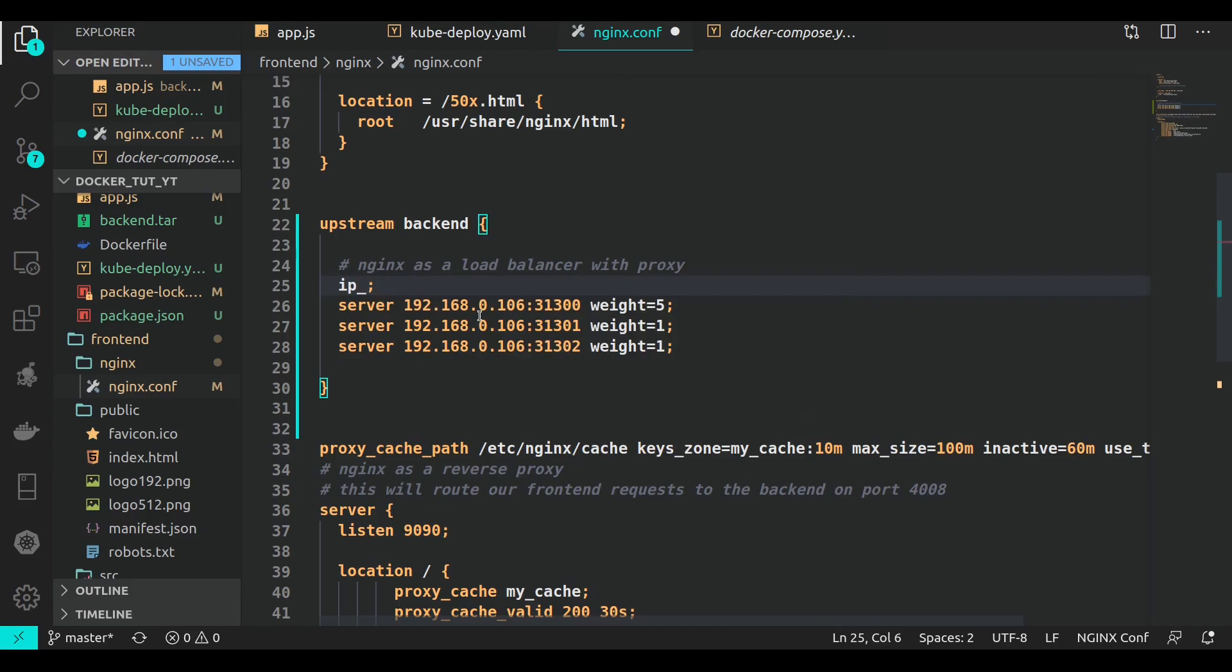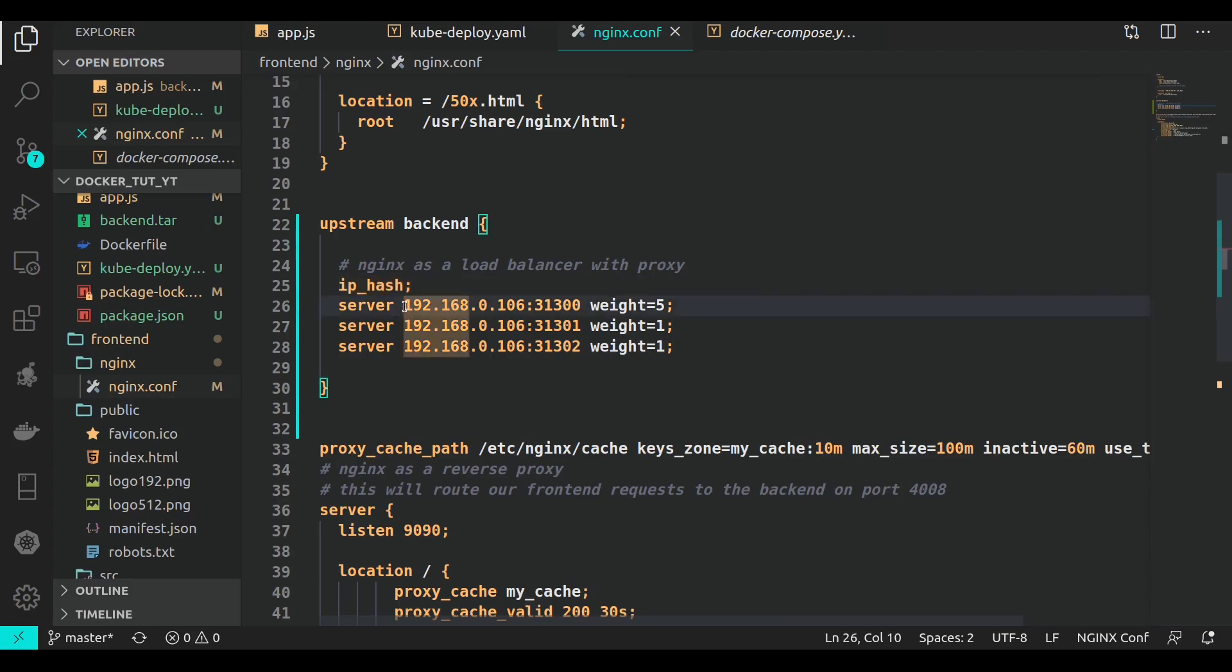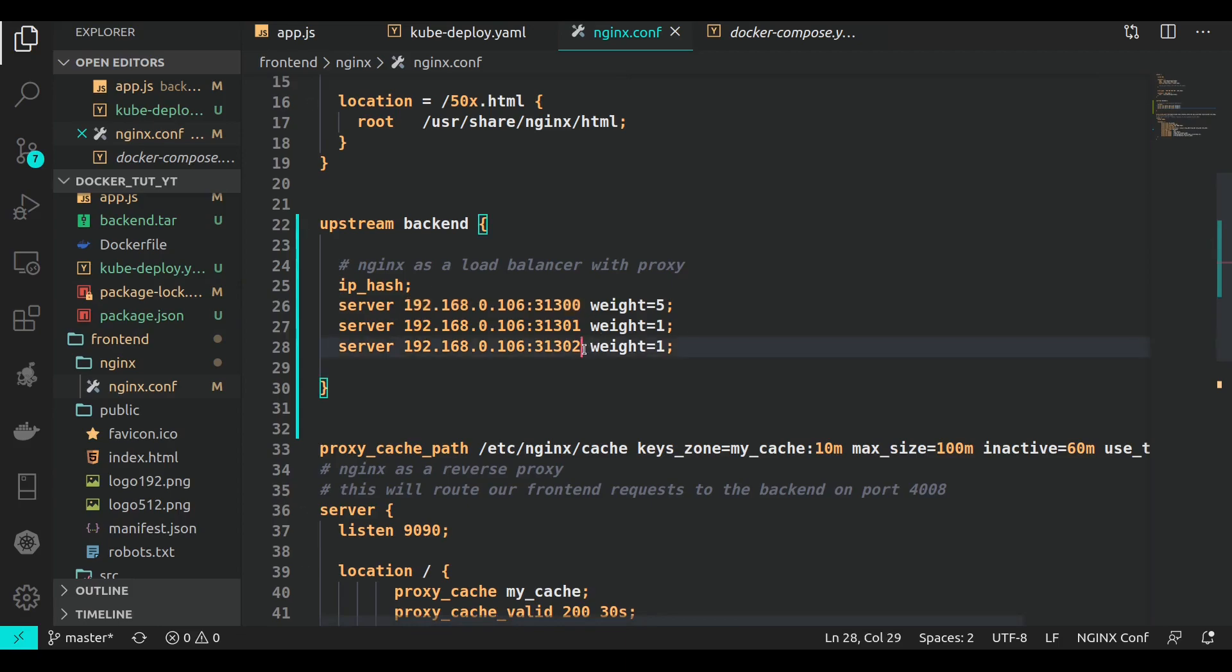To deal with that, nginx provides us with a directive called ip_hash. What it will do is attach a particular IP of the user to a particular server. As soon as you have the same IP, all your requests are going to go to a particular server that nginx attaches to it in the background.